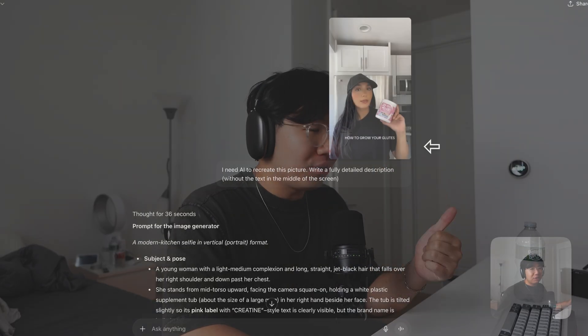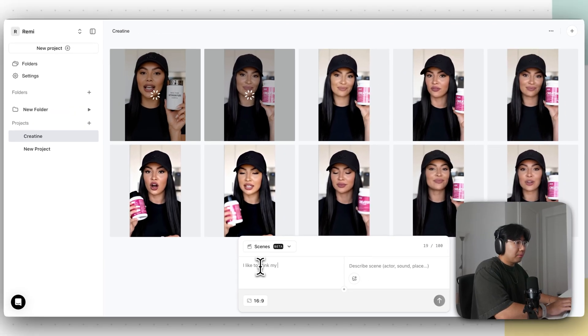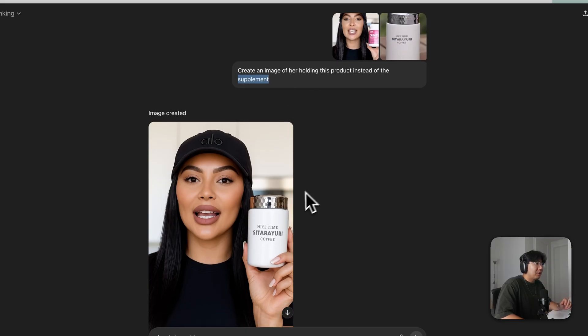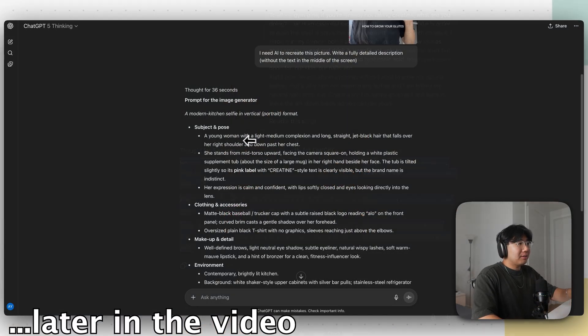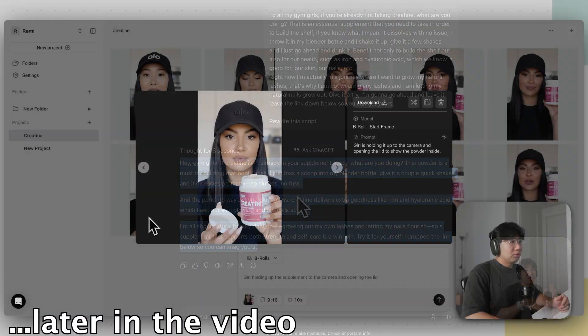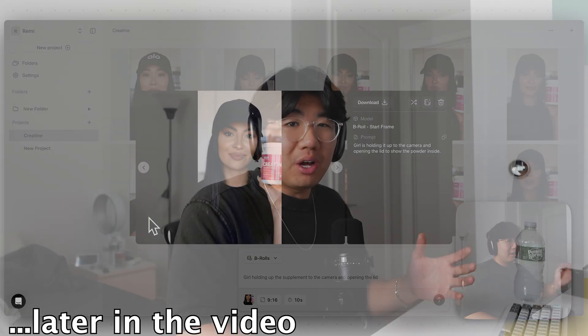That person does not exist. The script — I told her what to say and the product was placed in her hand by AI. By the end of this video, you will know exactly how to create videos like that by taking a still image and making it into a full-blown animated UGC content creator that can advertise all your products using AI. I'll teach you how to animate the video, how to make the UGC person, how to write the script, and how to put your product in the video.